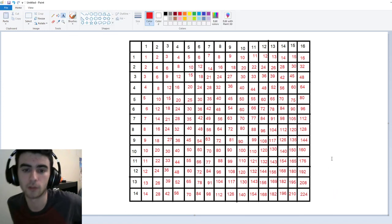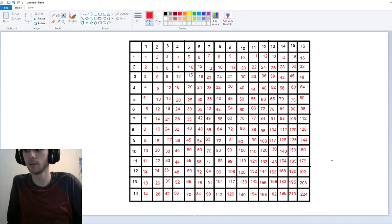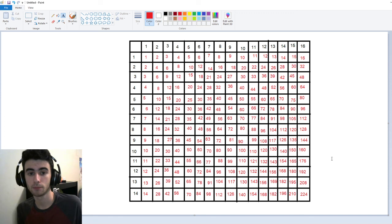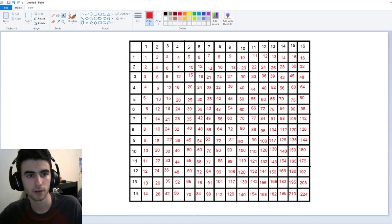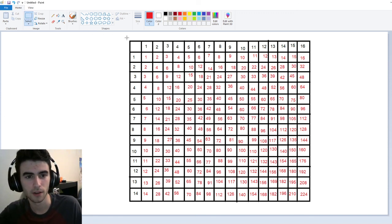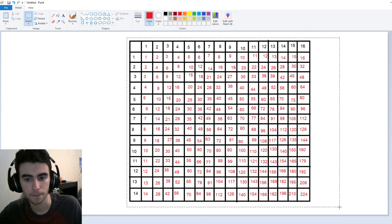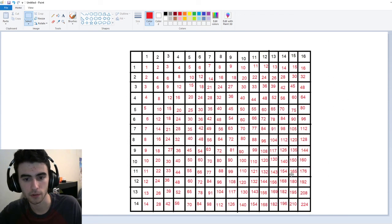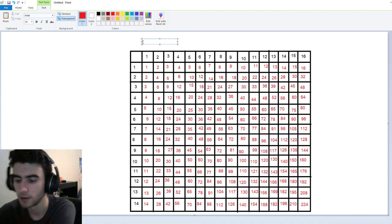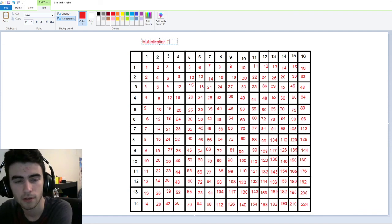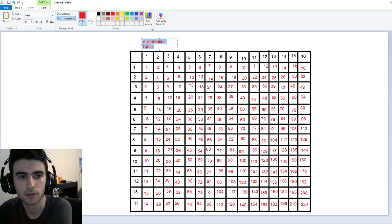And those are our multiplication table numbers. So if you want to print this out, let me put a quick title on it for you. We're going to want to explain what this is — so we'll title it 'Multiplication Table,' and we can put this in size thirty-six.